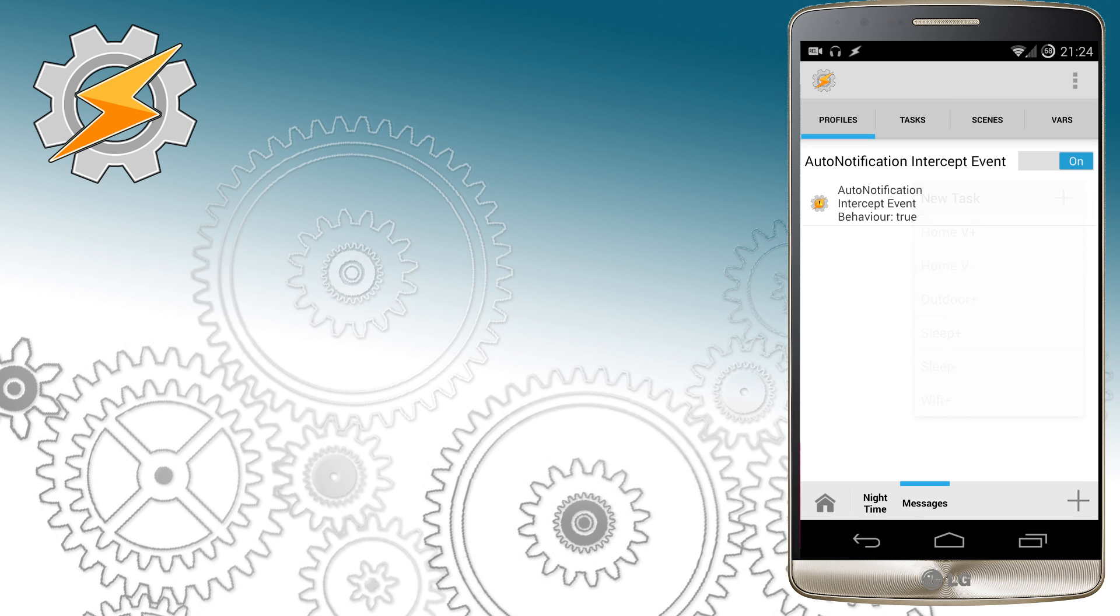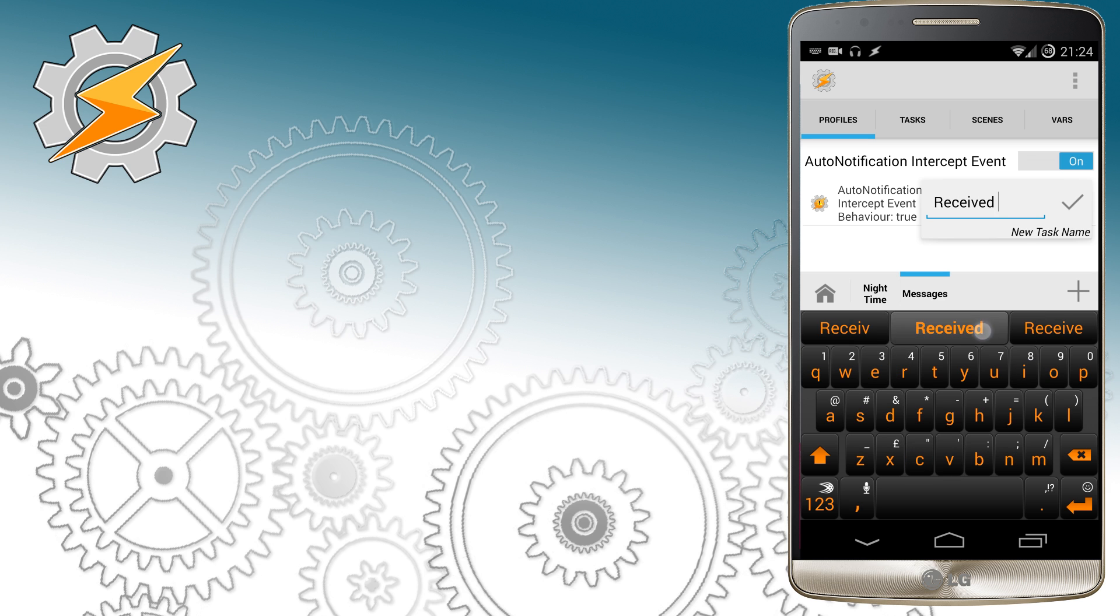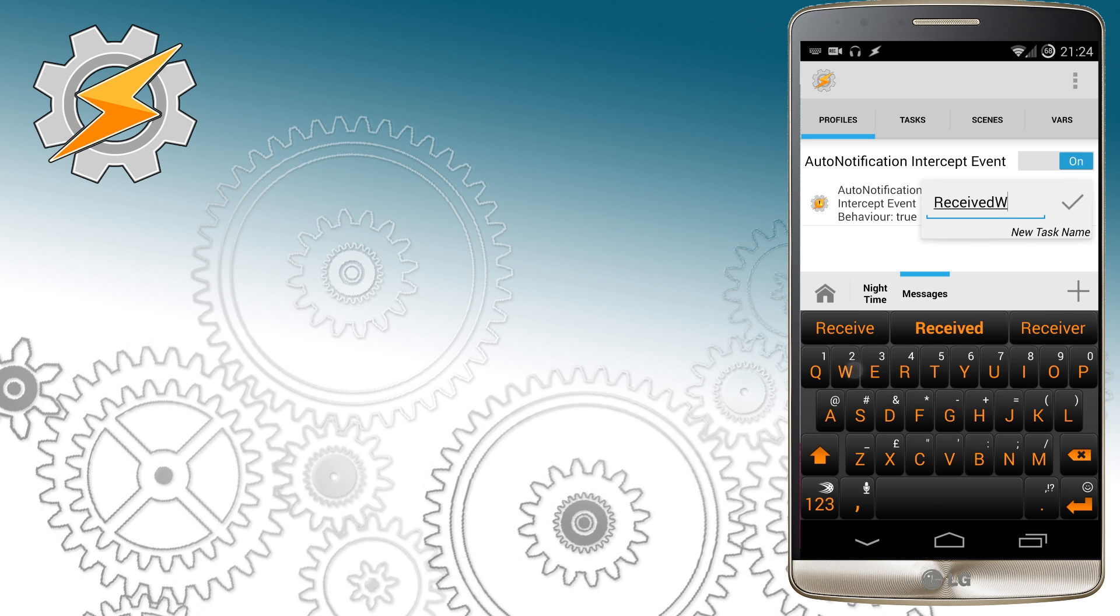Now we need to create a new task that's going to run each time the notification is received. I'm going to name it ReceivedW for WhatsApp.